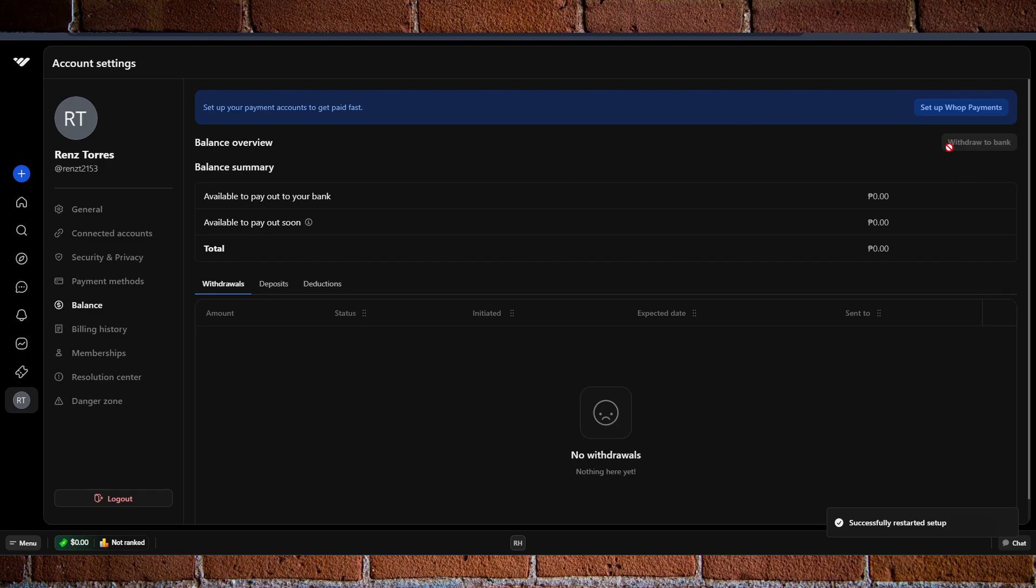Once you've set up your account, you should now have the option to click on withdraw to bank to withdraw your balance into your Stripe account.